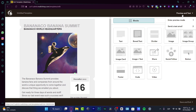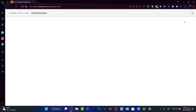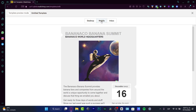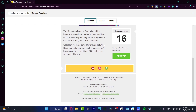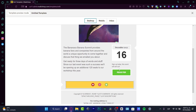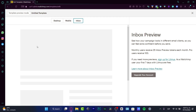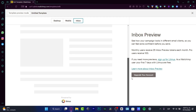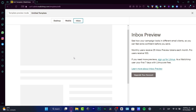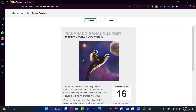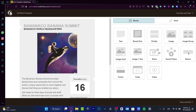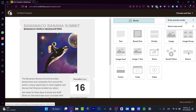Hit preview and test, then enter preview mode. Here we have the desktop view of my template — this is how it's going to look. There's the register button and our social links. I can also switch to mobile view to see how it looks on mobile. The inbox preview feature may only be available for premium or trial users.